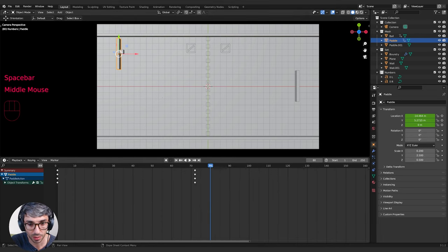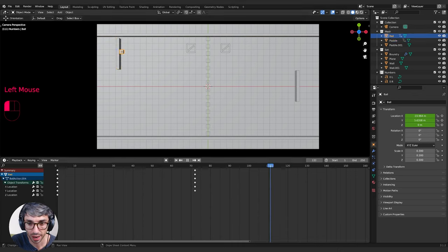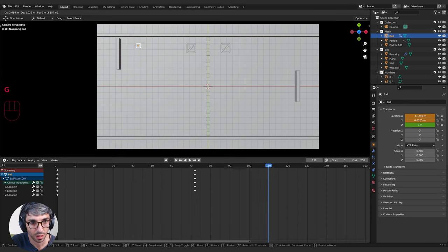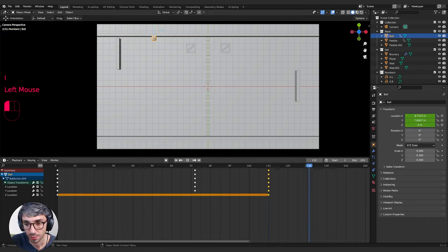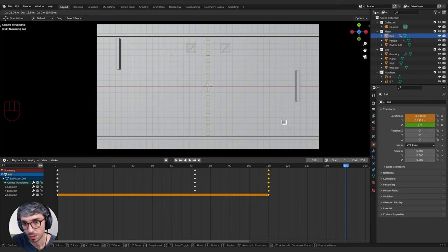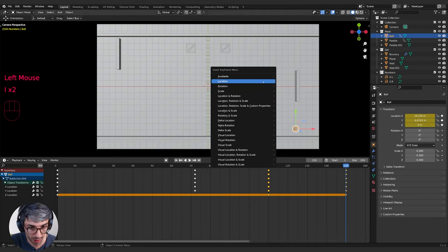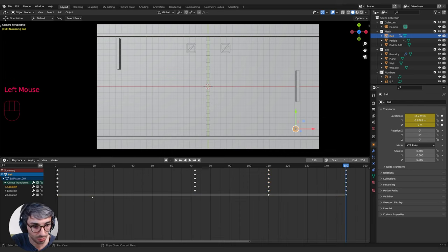Once the ball hits the paddle, let's make it bounce. I'll go to around frame 140, grab the ball, move it up, and hit I to set a keyframe. Then go further along — maybe all the way down — and hit I again. You can also hit I in both the timeline and viewport to do a location keyframe. Now we've got lots of keyframes and an interesting line has appeared in the timeline.